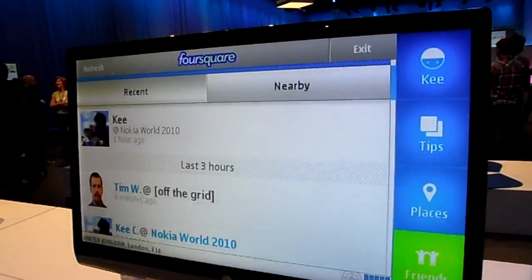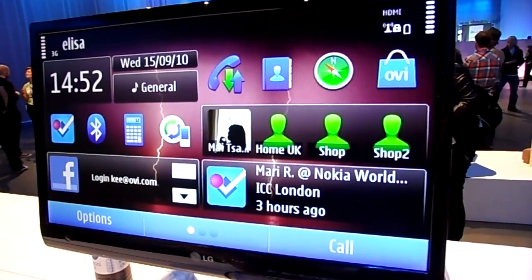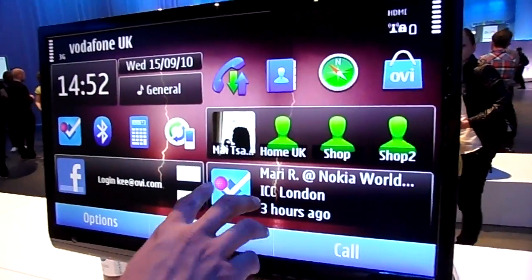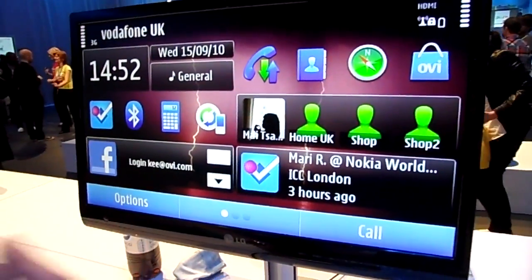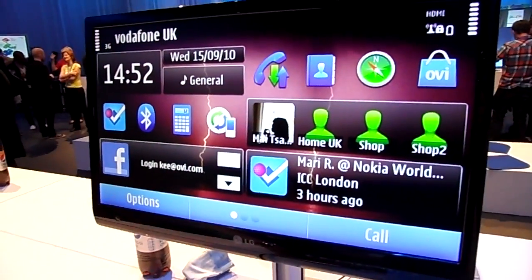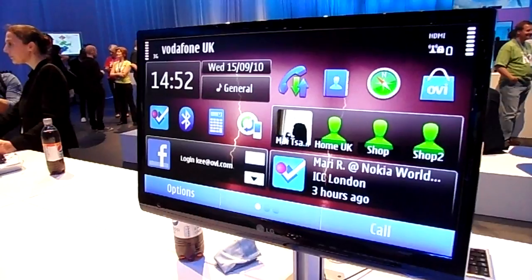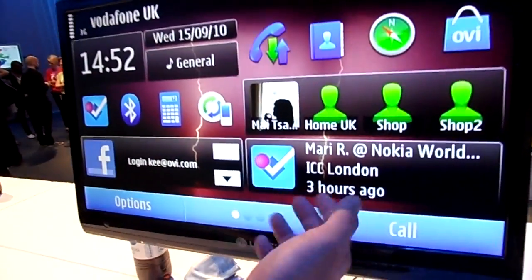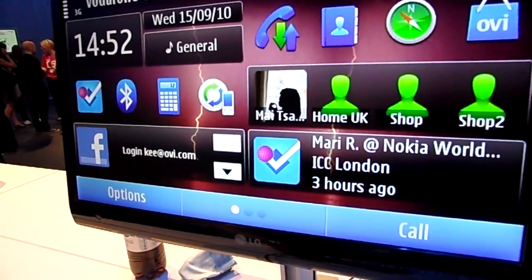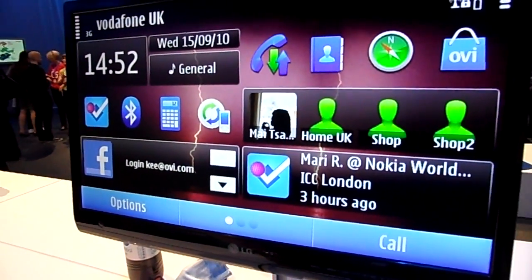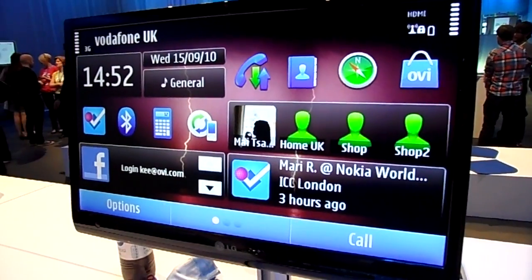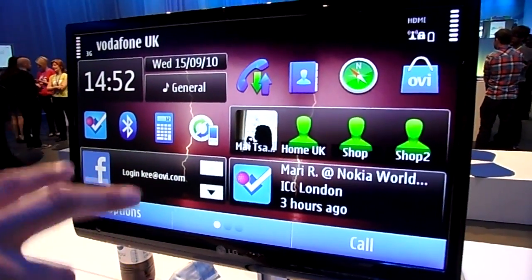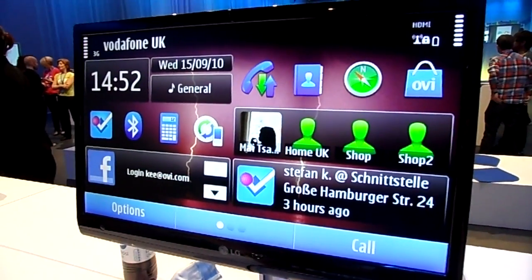And the other cool thing is the home screen widget. So the home screen widget here, every 30 seconds or so, it will just show me all the posts. So this one's three hours ago, but it just keeps on rotating and actually showing you the people — your friends — who have actually checked in.